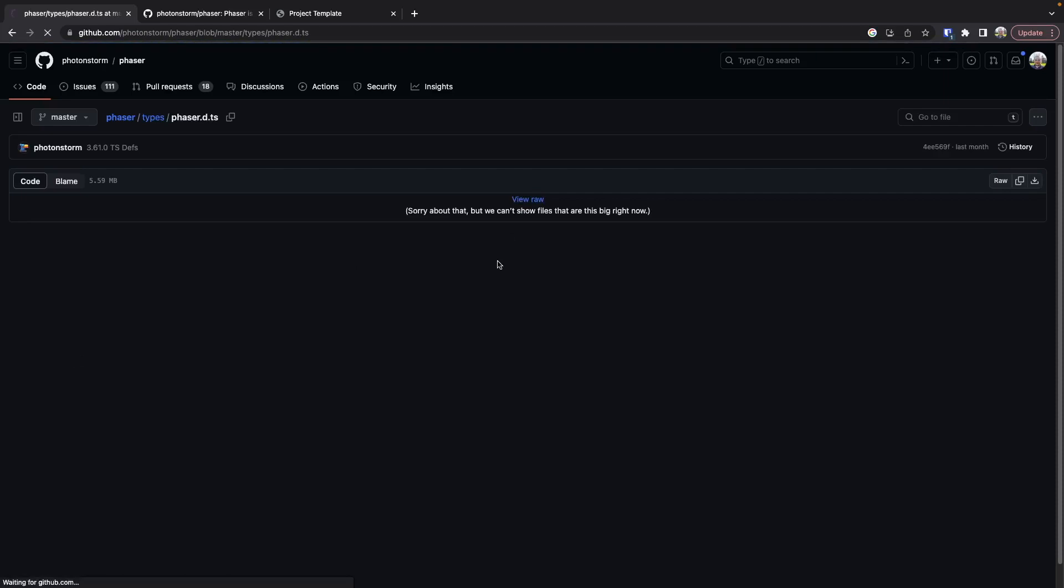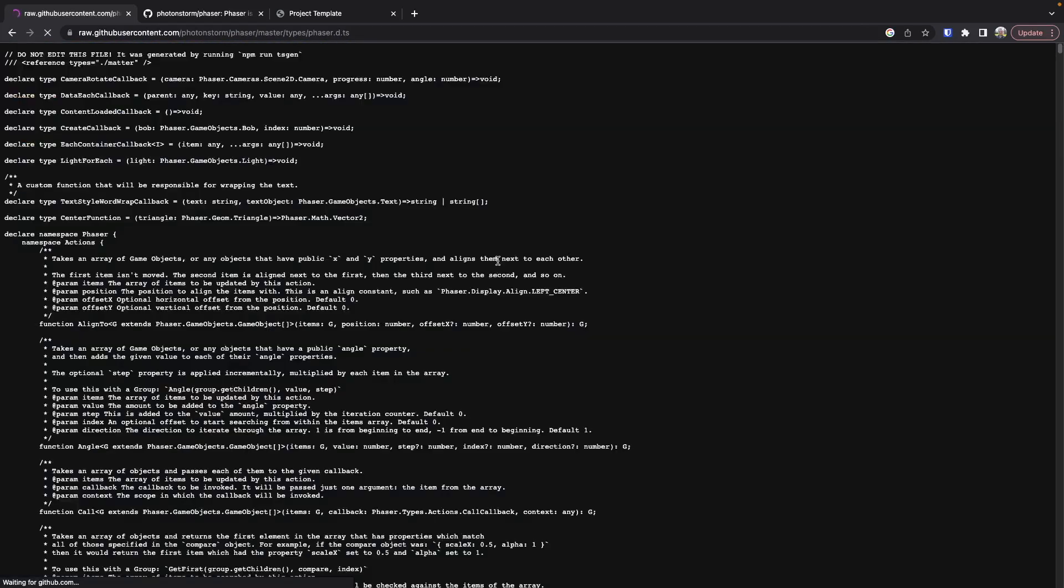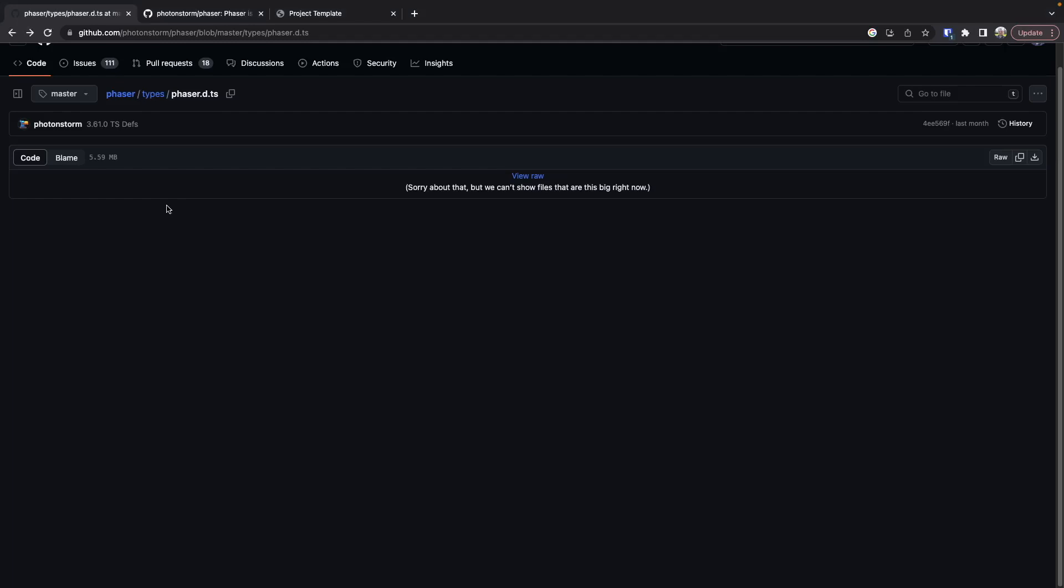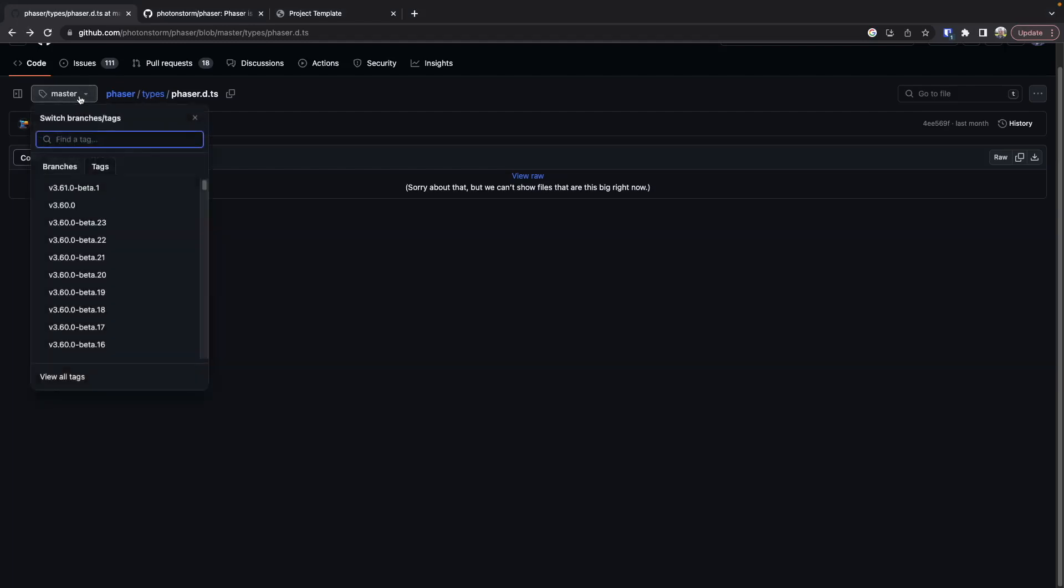What we'll do is click on view raw. This is going to give us the phaser types for the current version of the library. So right now this is 3.60, but in the future this could be something like 3.61. To make sure we have the right version of the types, what we can do is click on this button.